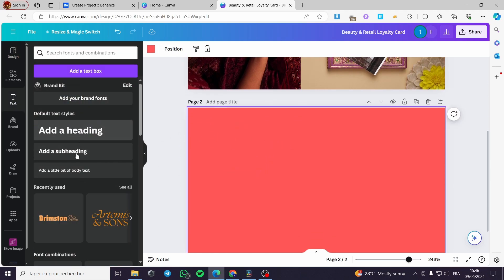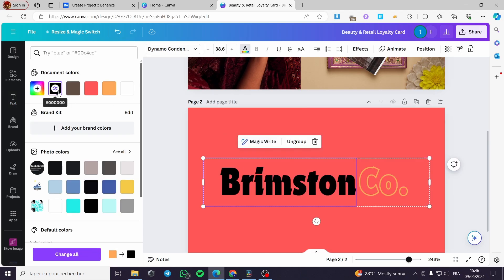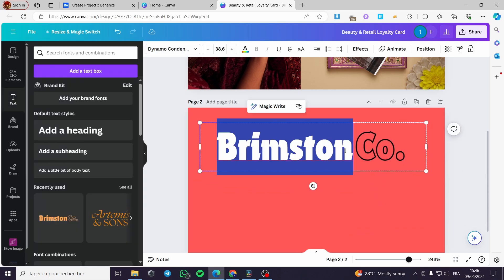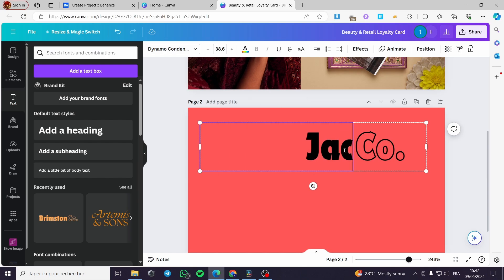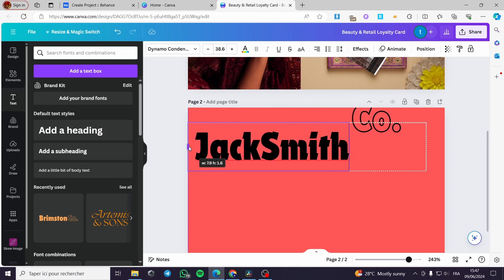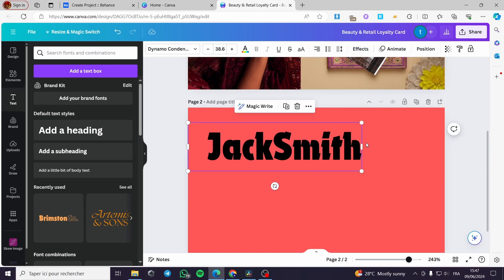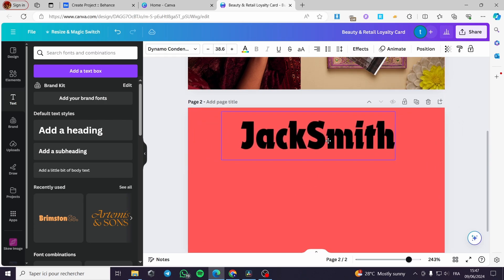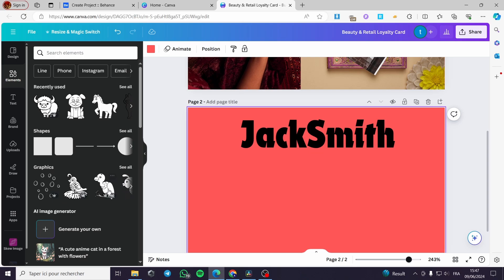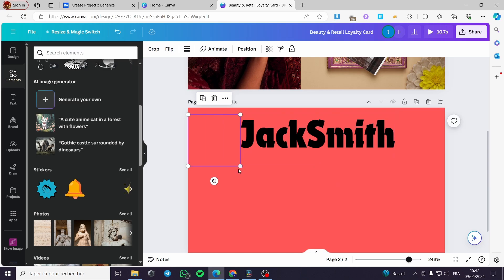Now I am going to add some elements. Let's go ahead and add a text right here. I am going to put the text in black color. I am going to modify the text — for example, 'Jack Smith.' This is a bigger text. I don't need this one. I am also going to add some elements — I'll put any element that you want, for example this one right here.